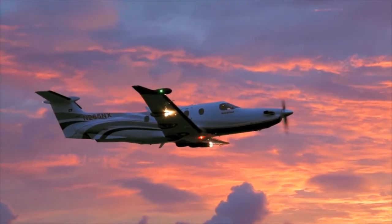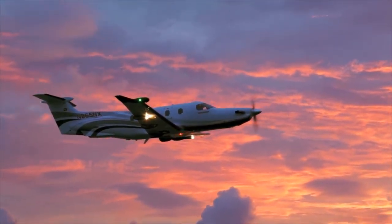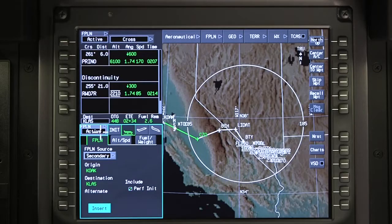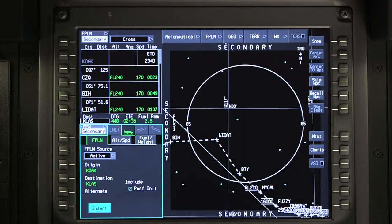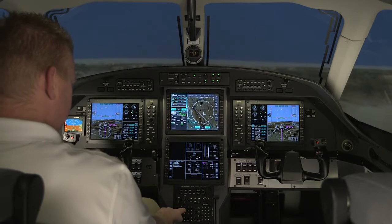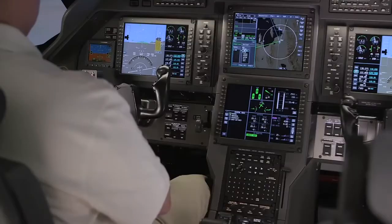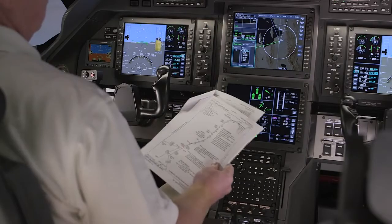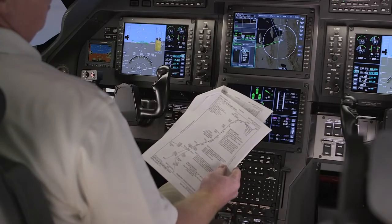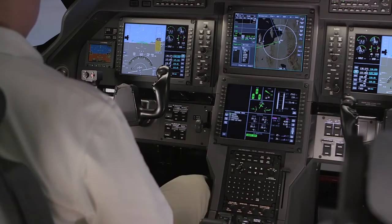The Pilatus PC-12 NG aircraft features numerous tools to help pilots in the flight planning process. One of these tools is the ability to create and edit a secondary flight plan in addition to the flight plan that is currently active. A secondary flight plan can be entered and activated at any time in flight or on the ground. Secondary flight plans can be used to evaluate changes to the active flight plan, change the destination while en route, or to enter the next leg of the trip.